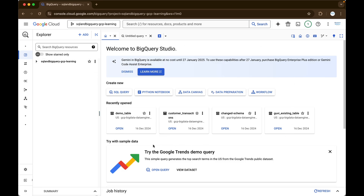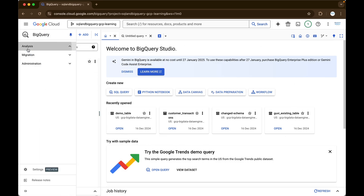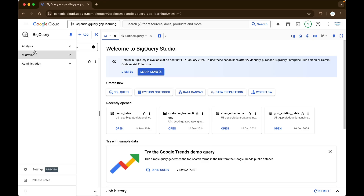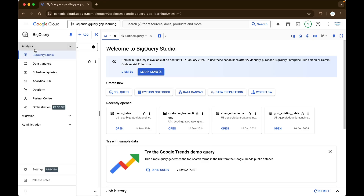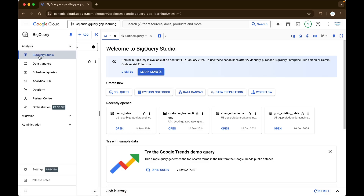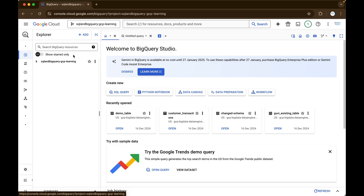So this is how the BigQuery homepage will look like. As I mentioned in the previous video, BigQuery is mainly used for three purposes: one is for analysis — doing analytics; the next one is migration, like getting data in and out; and finally for administration purpose. As a data analyst or data engineer, we will be spending more time on this analysis part, that is inside BigQuery Studio.